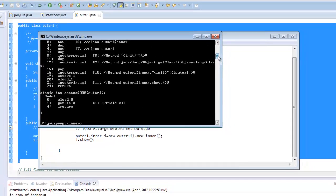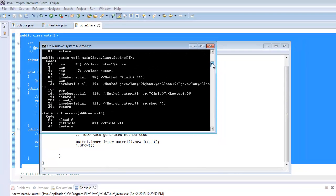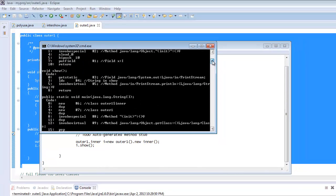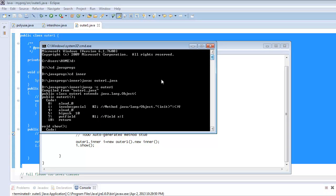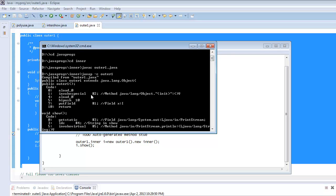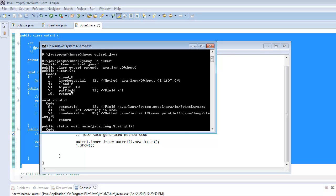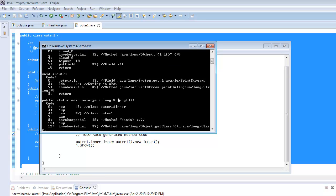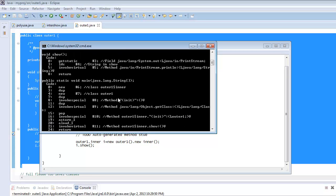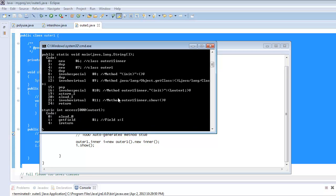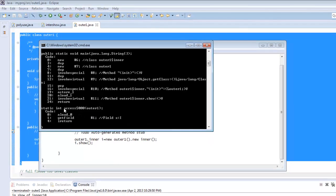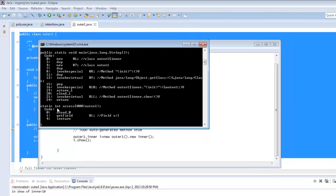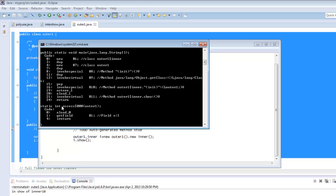See what outer one has done. This is the constructor. This is the method show.